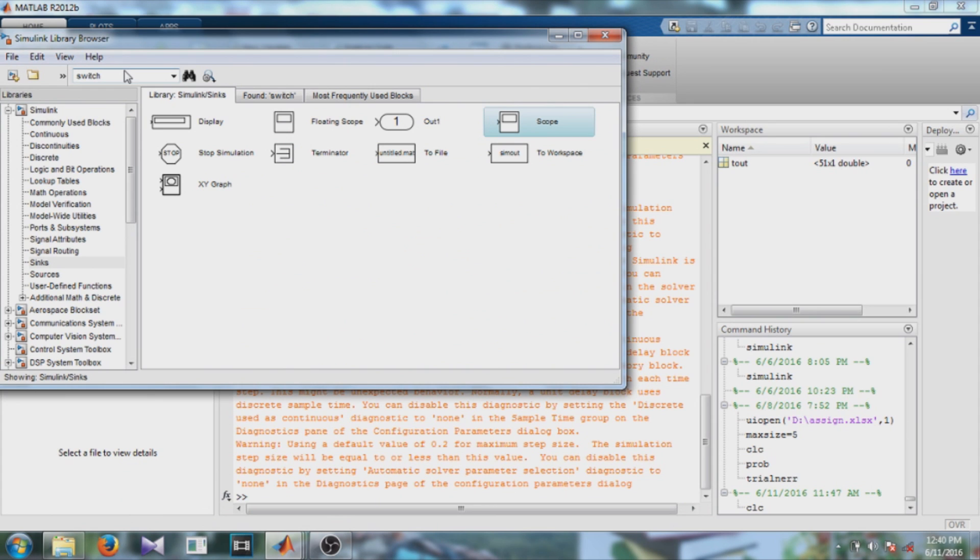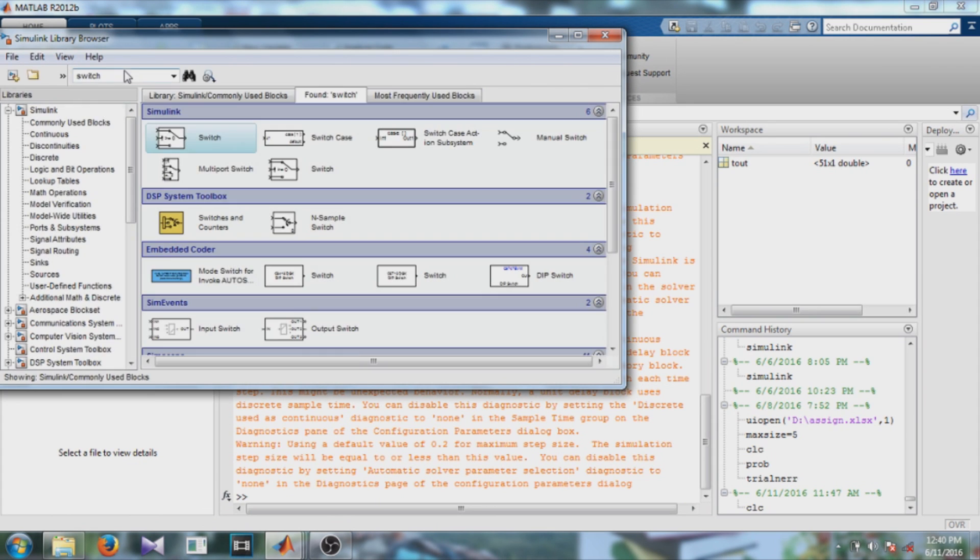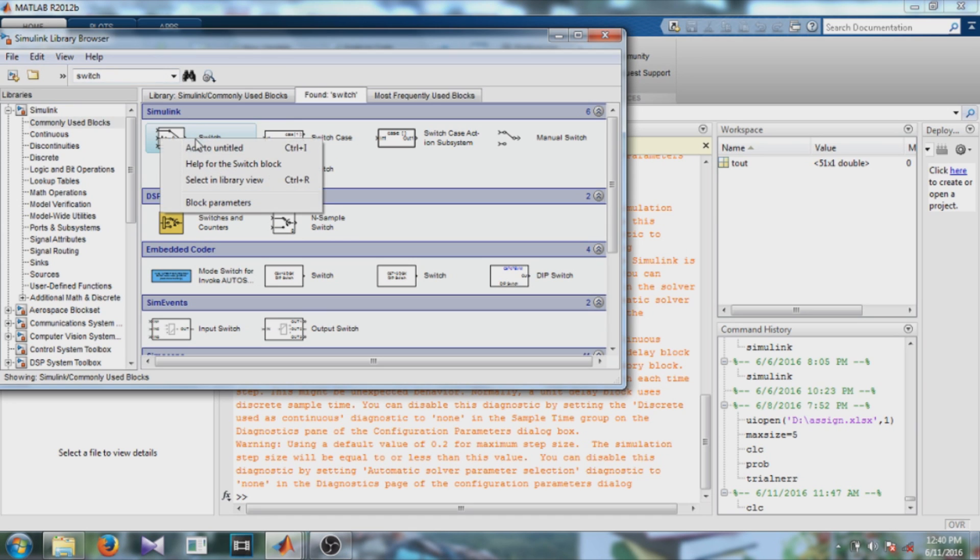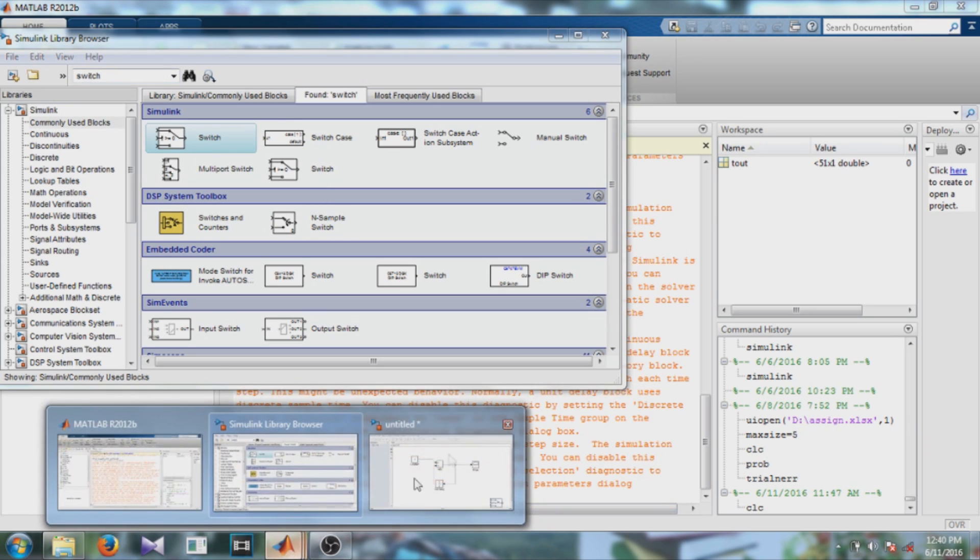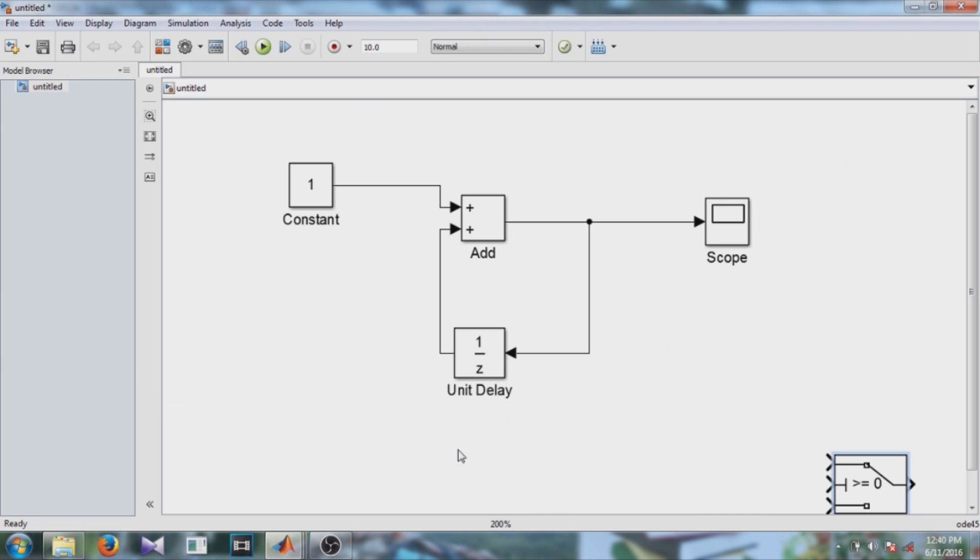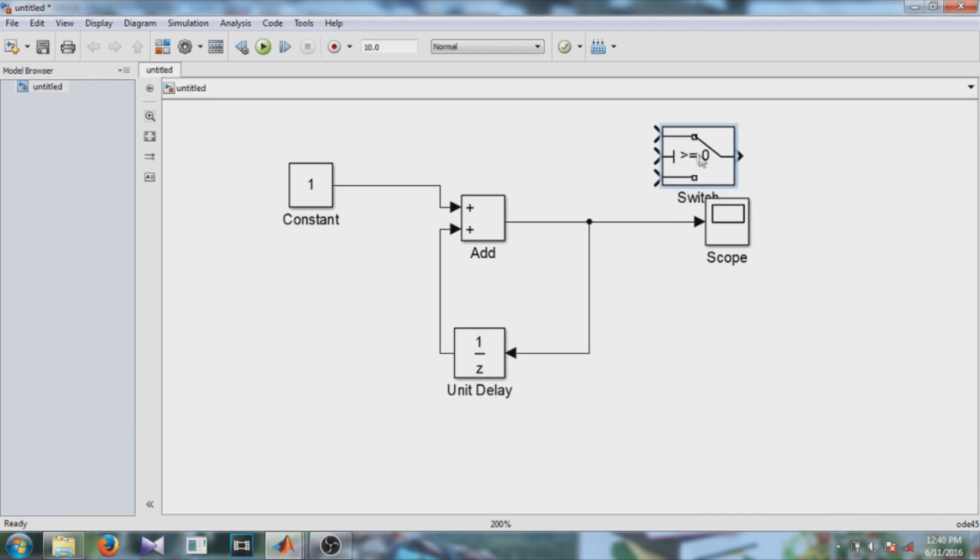So you can type switch in the search box and enter. So you get the switch block. Right click and rotate it. Delete the previous connections.